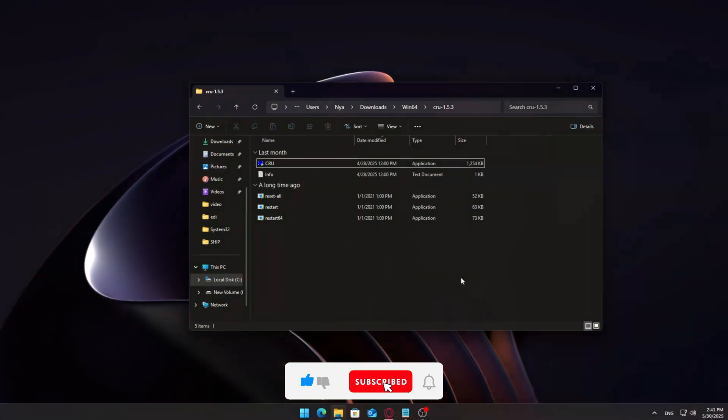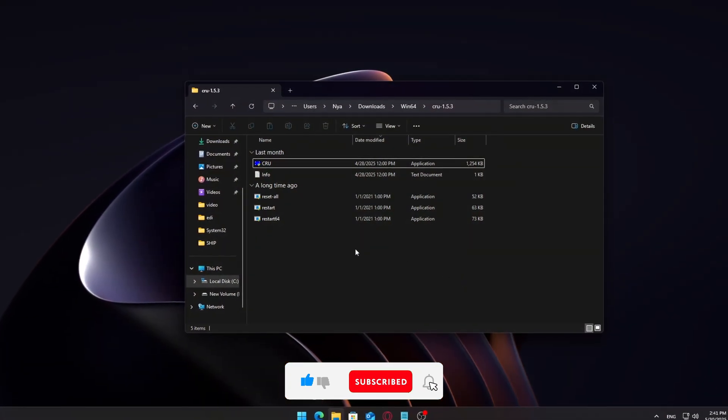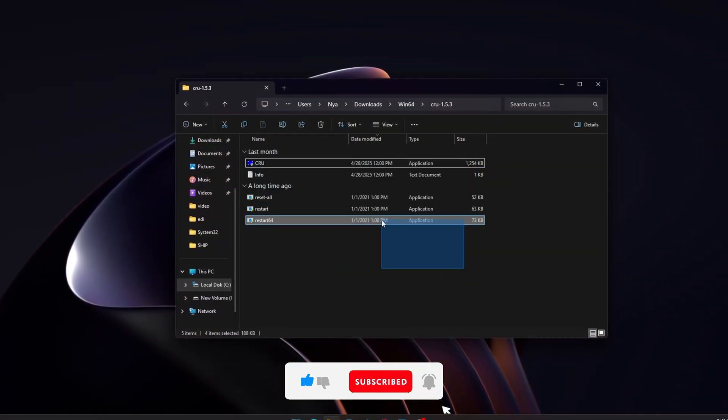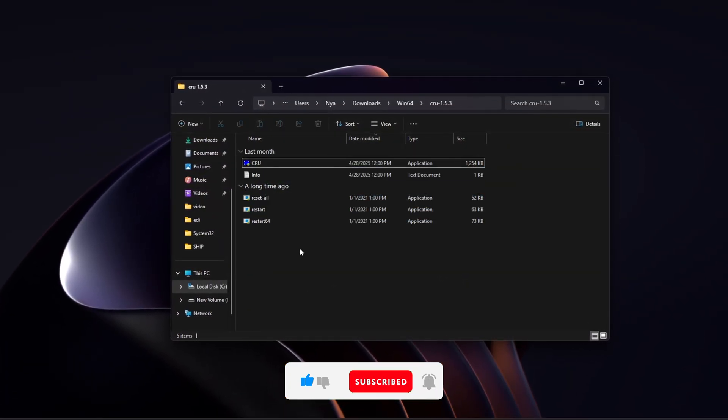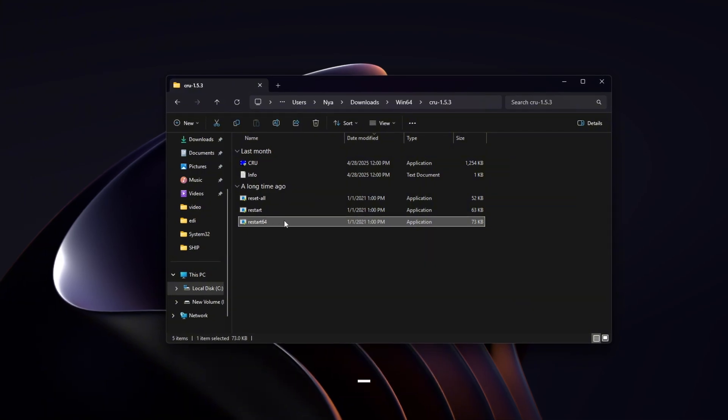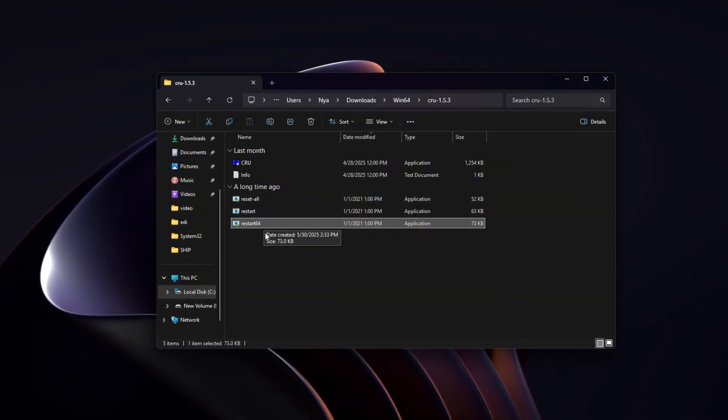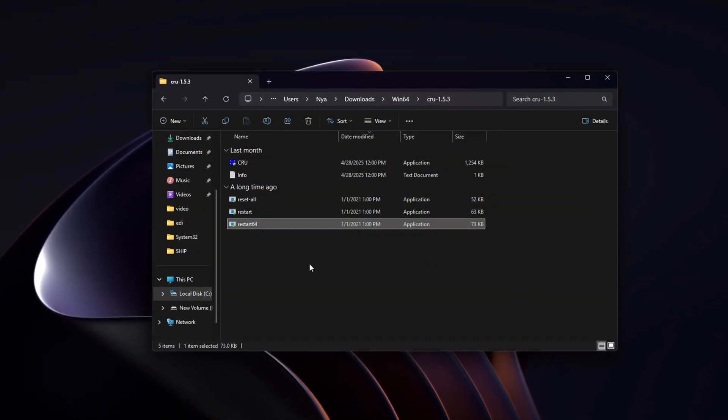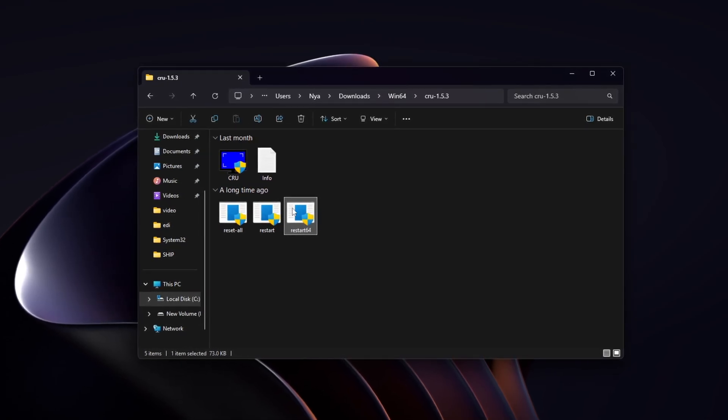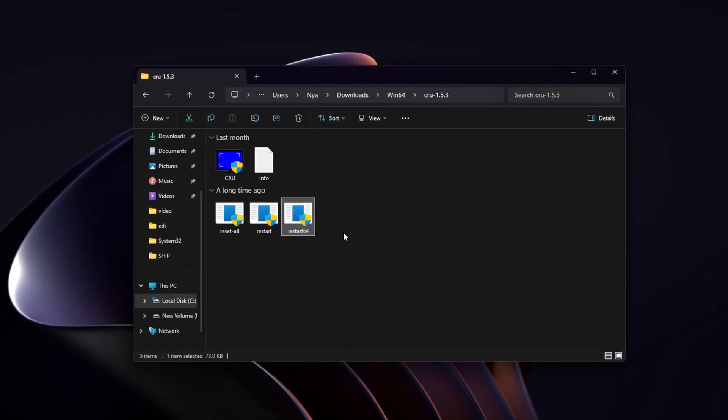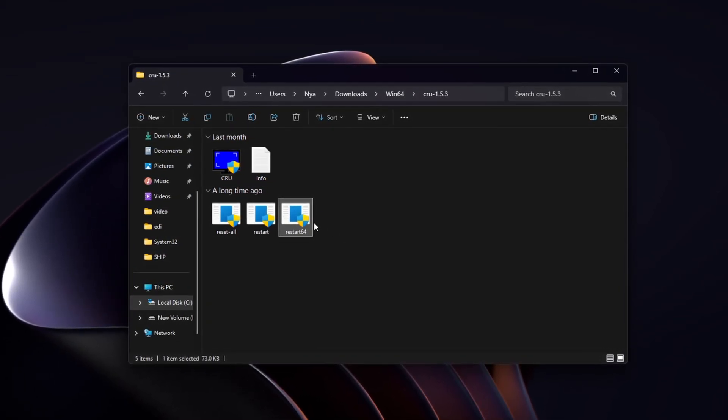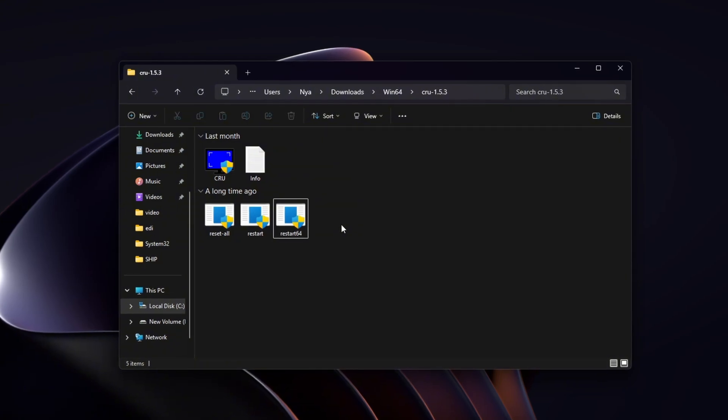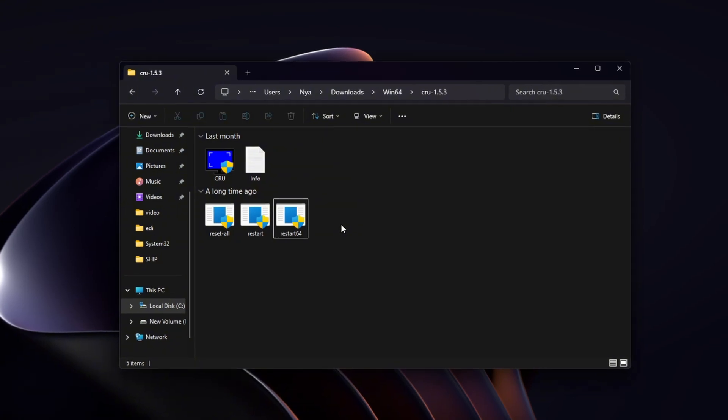This is the step where the changes take effect. Inside the CRU folder, you'll find a file called Restart64.exe. This restarts the graphics driver without rebooting your system. Run this file twice. It will flash your screen momentarily and reload your driver. Don't worry, this is normal and safe.